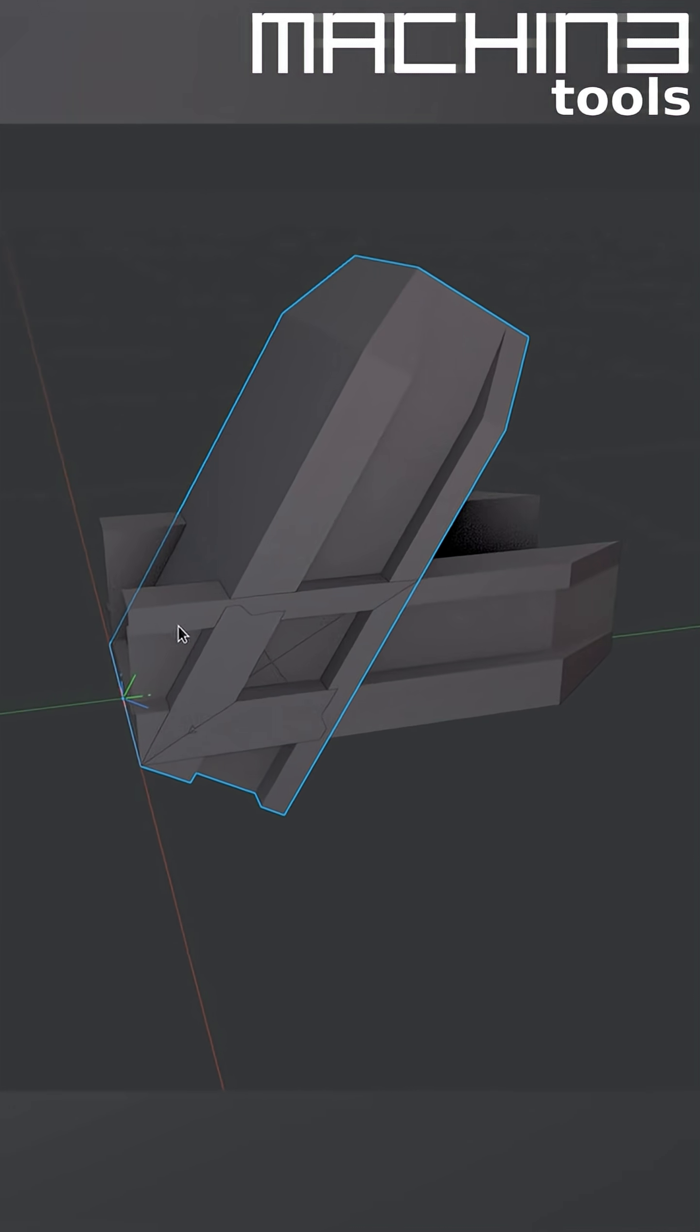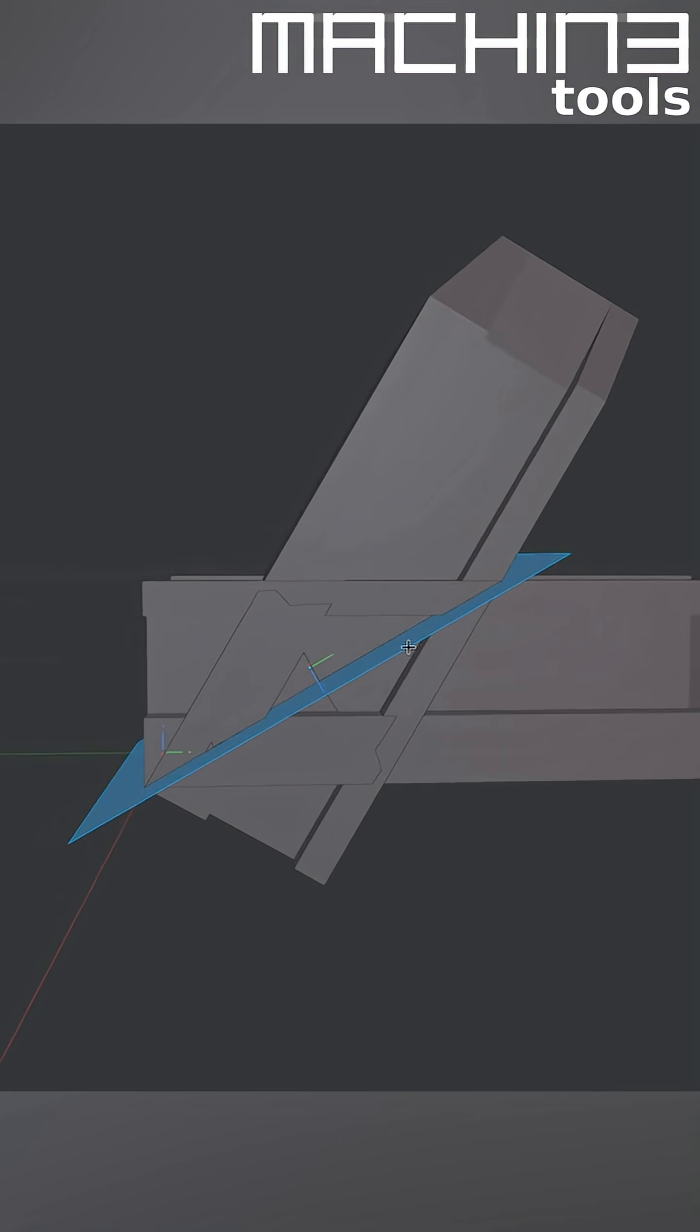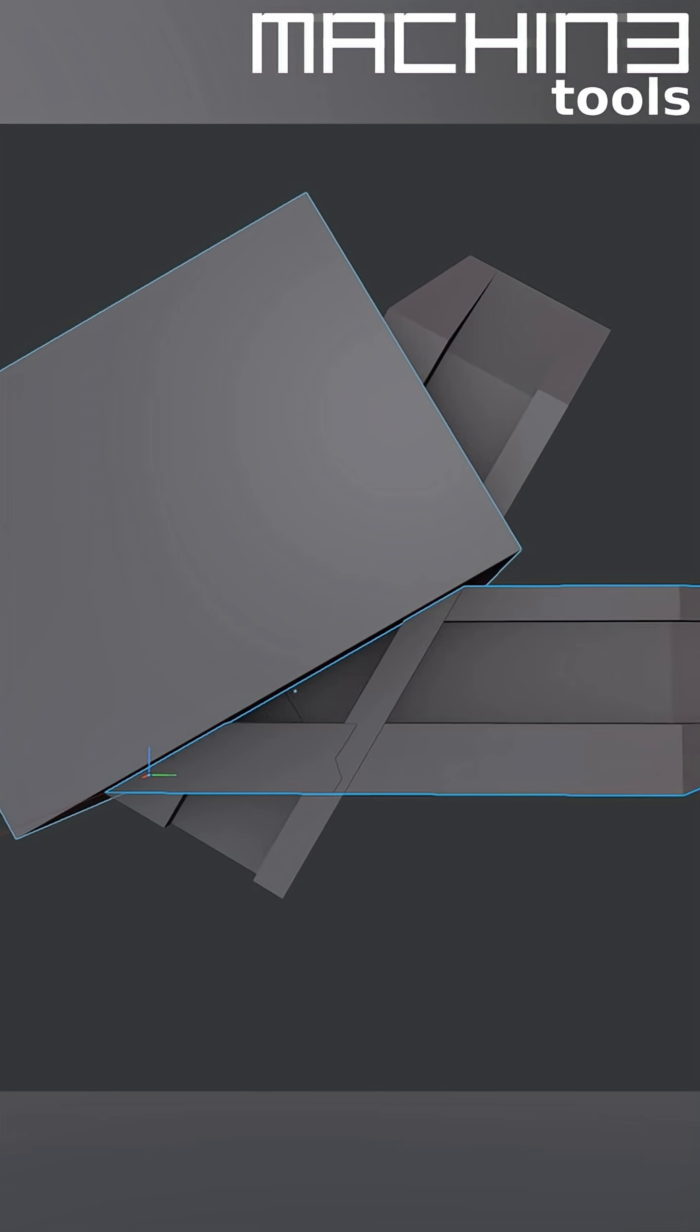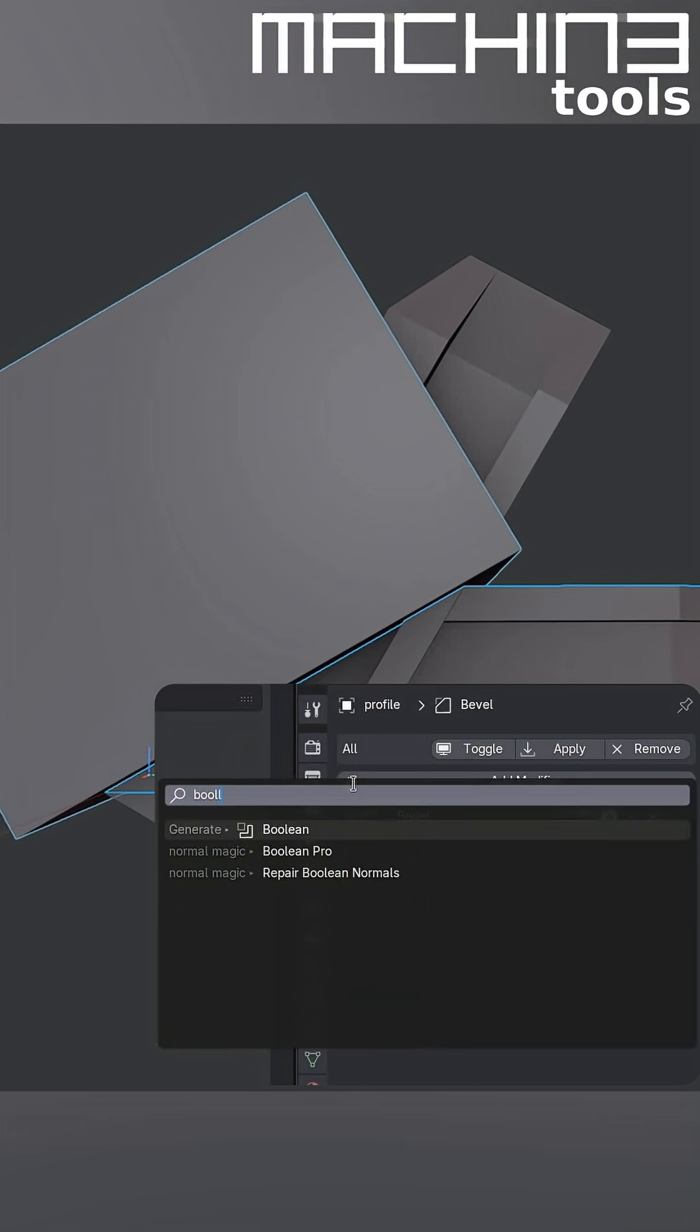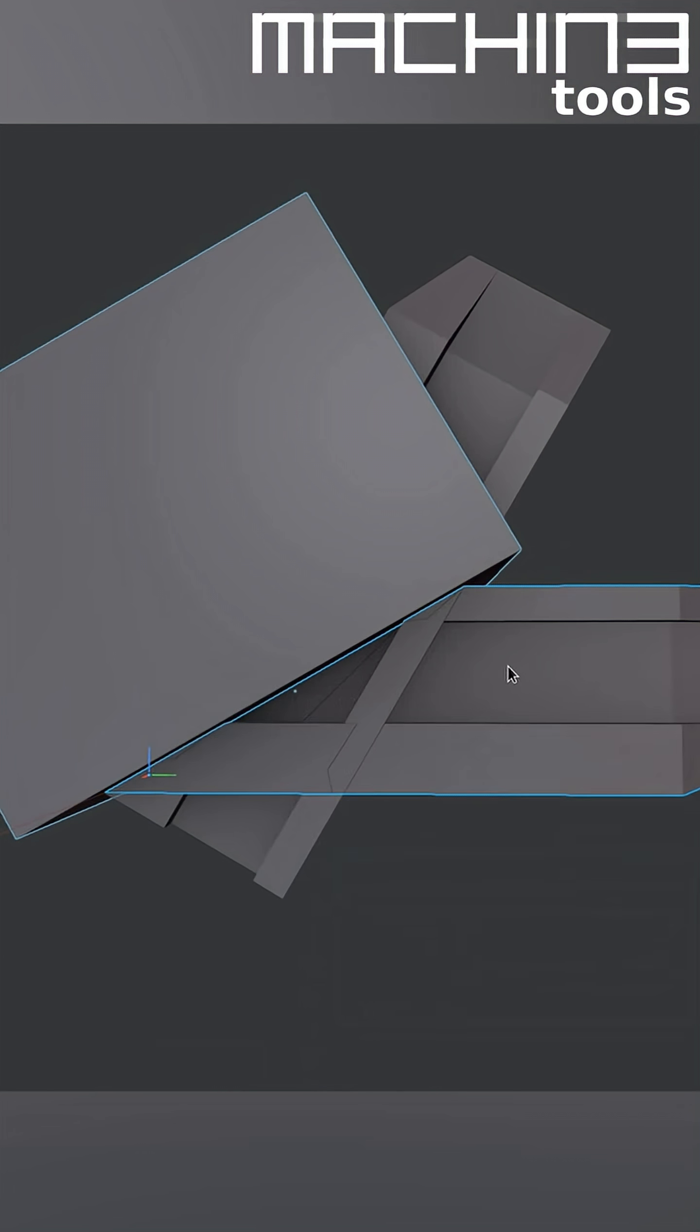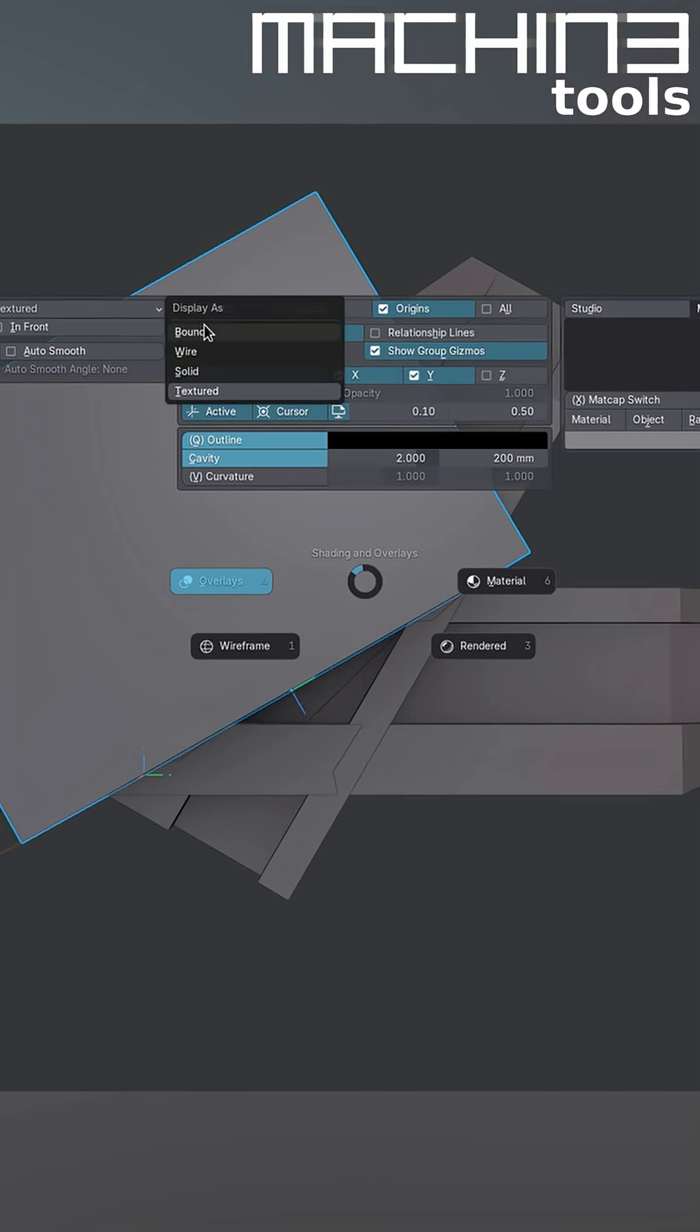Finally, you can also always use a Boolean, and so you would create the operant object exactly at the intersection, and then just Boolean it away. For this case, where my object is non-manifold, it's best to use the Fast Solver.